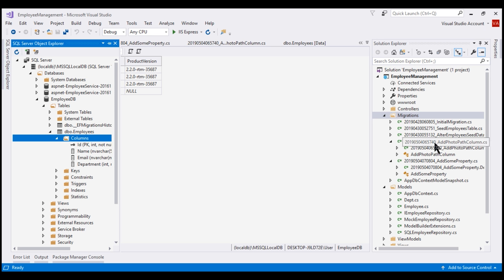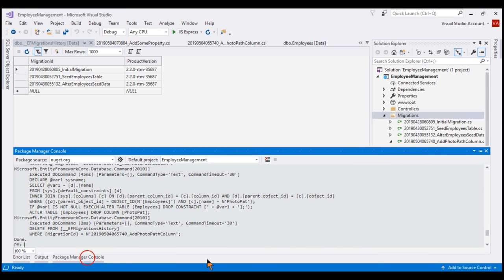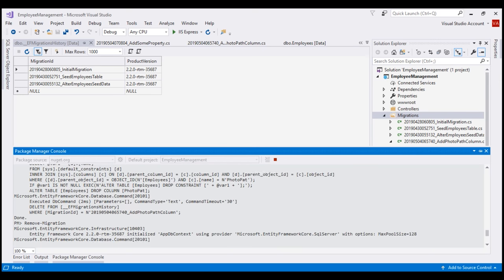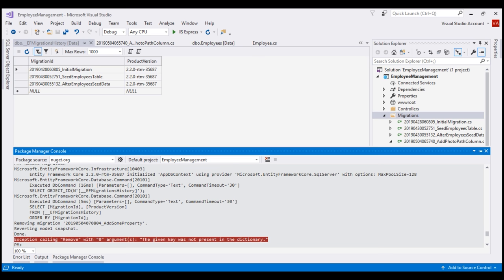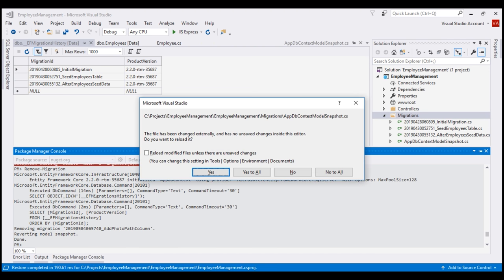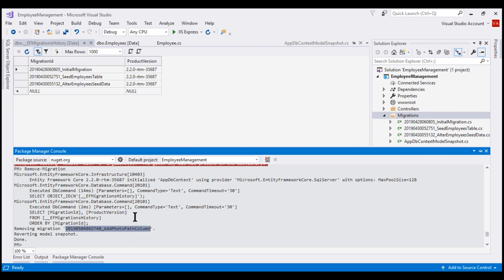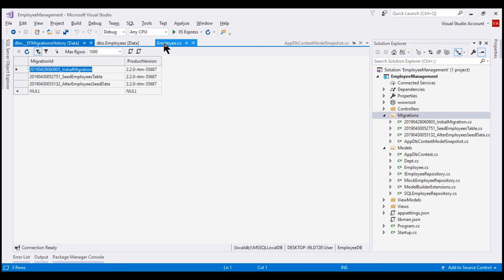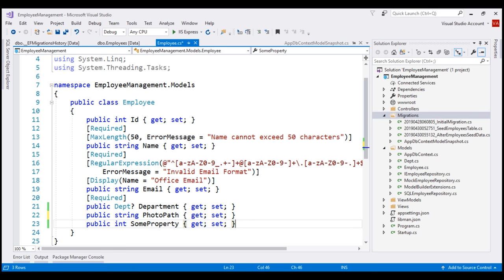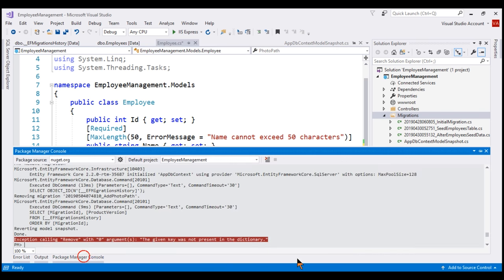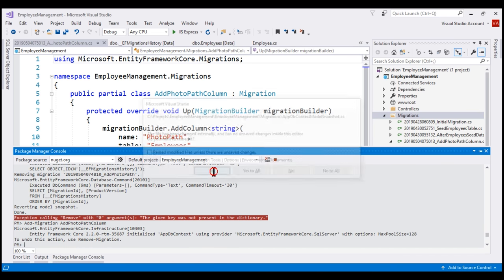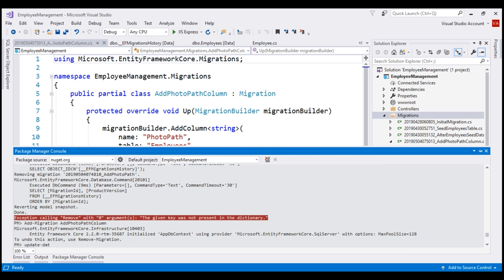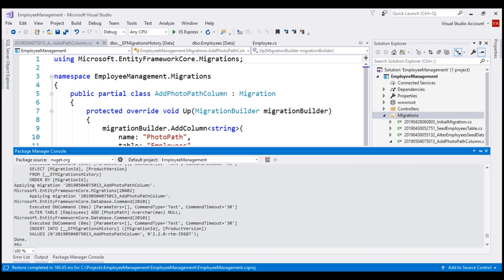At this point we can remove these two migrations — add photo path column and add some property. To remove both, we execute remove-migration twice. The first time removes the latest unapplied migration, which is 'add some property'. Let's execute remove-migration one more time — the other migration 'add photo path column' is also removed. Now in our employee model class, let's correct the PhotoPath property name and delete SomeProperty, then add a new migration named 'add photo path column'. Let's execute the migration using update-database command — there we go, the migration is applied.